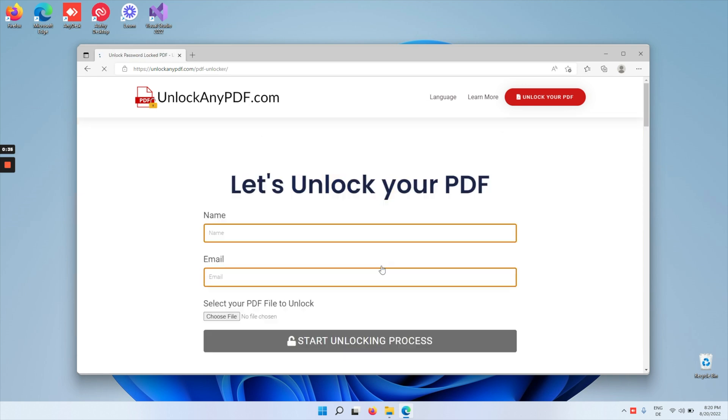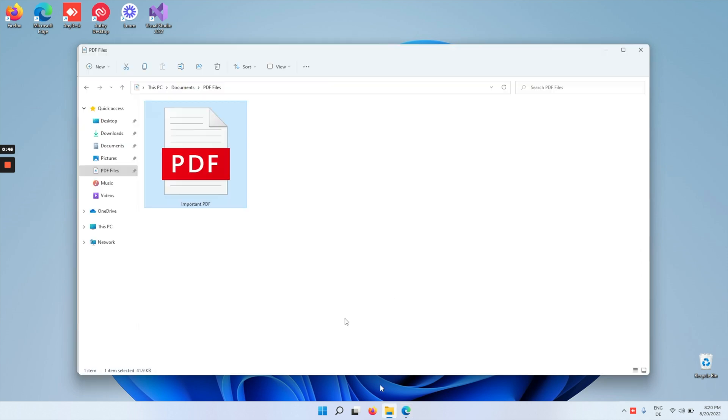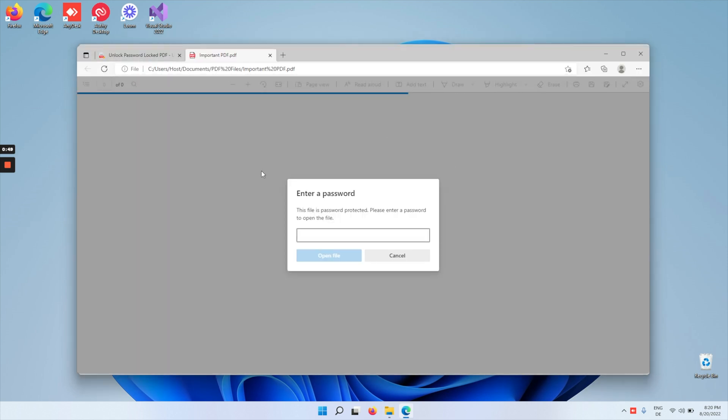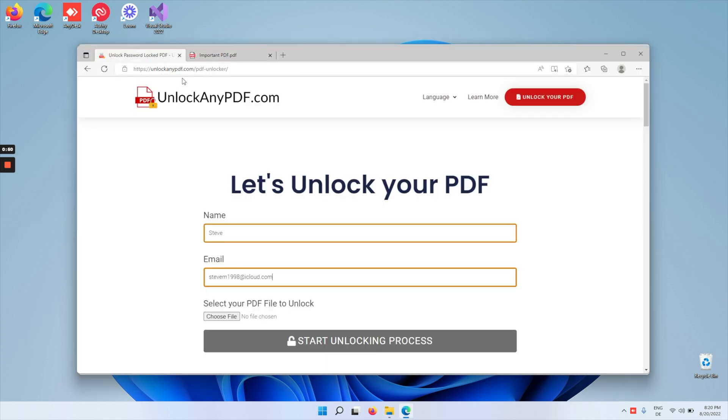All you're gonna do is tap on the upload your file button and quickly type in your name and email. Now take the file that's password protected—we have this one in the PDF files folder—and we're gonna upload it.